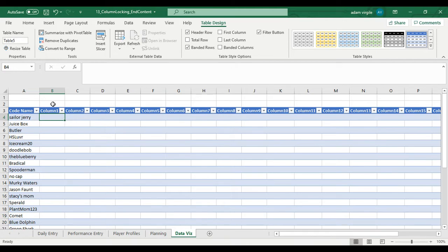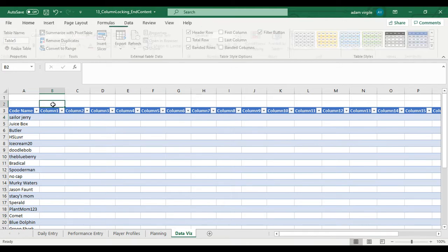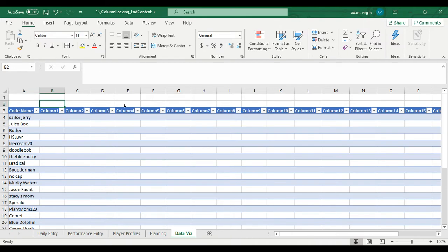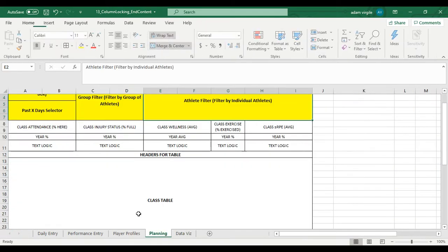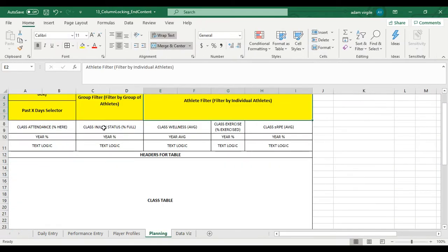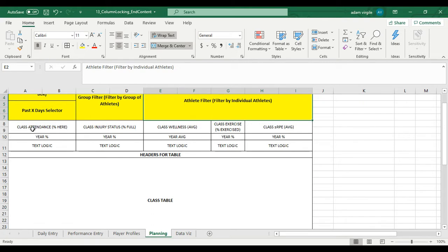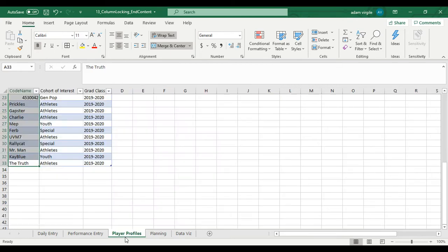And what we need to figure out is what order we want our metrics to be in. That's a big thing, and it's going to take some time to think about. But let's talk about what's important to us. What we're showing here is we're showing class attendance, we're showing injury status, we're showing wellness, and we're showing exercise information. I guess it would probably make sense to display that information in the table as well.